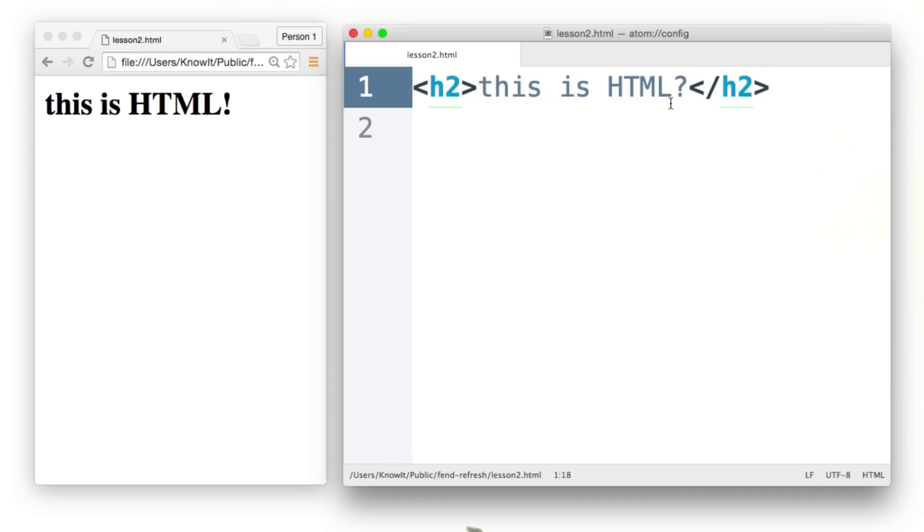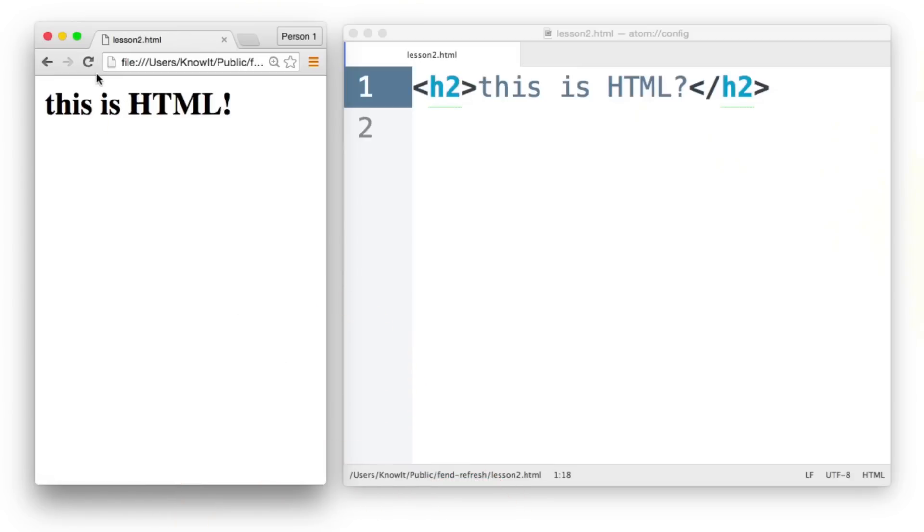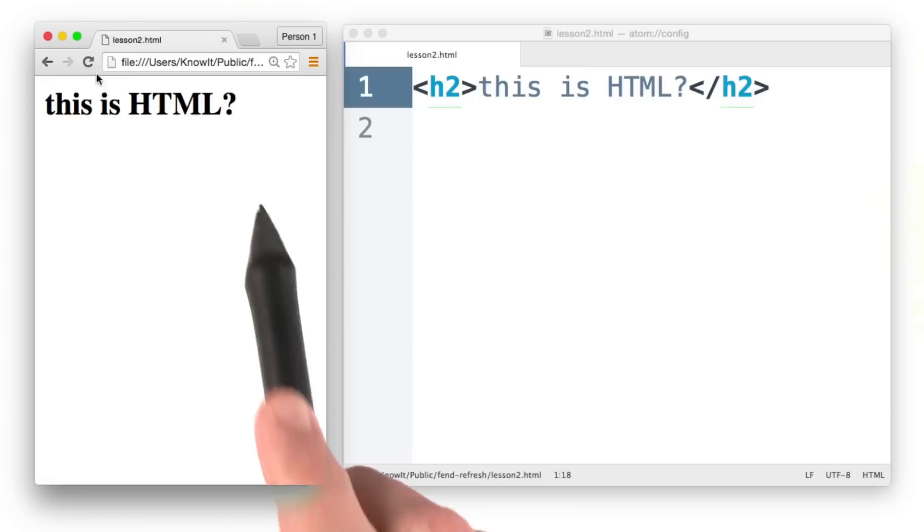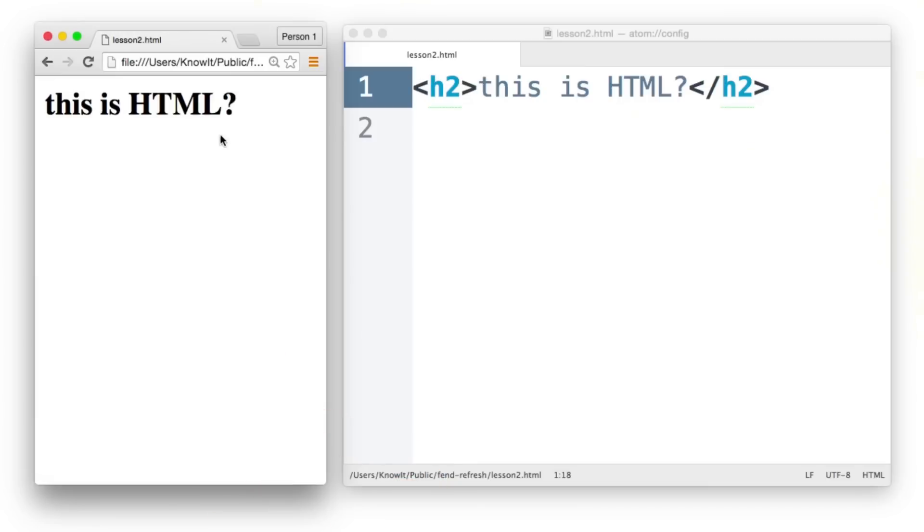I'll save it and then I'll come over to the browser and I'll refresh. Now I could click this refresh button here, but it's actually a lot faster to use the keyboard shortcut. So I'll hit Command R and now there is a question mark.